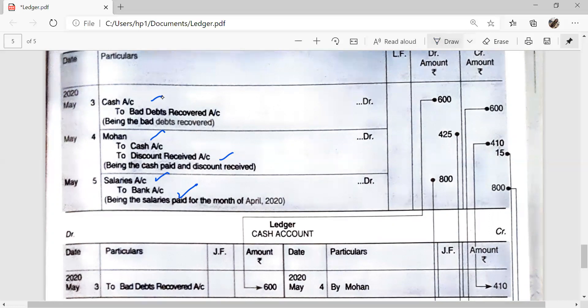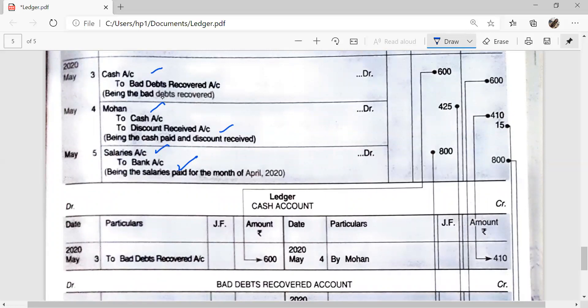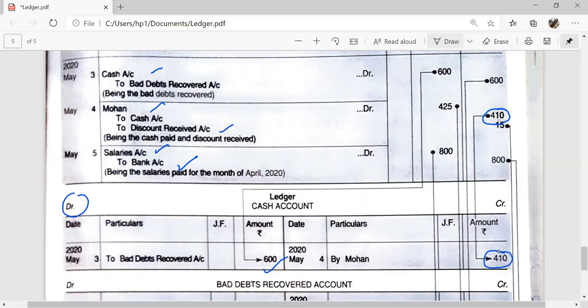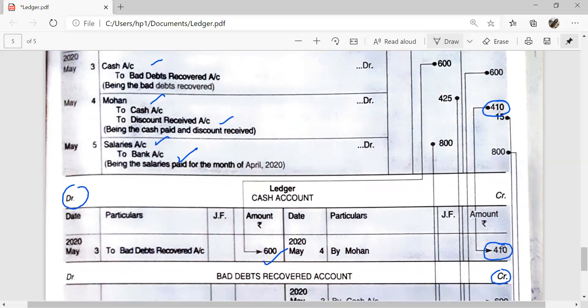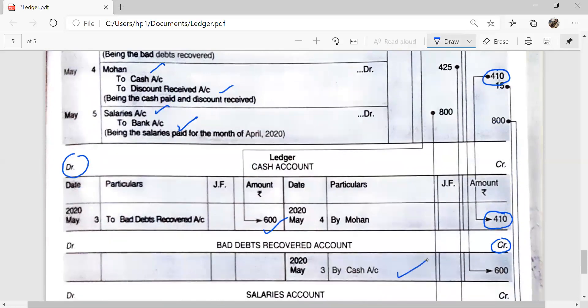Cash Account: in the first entry, Cash Account is debited, so we post on the debit side of the Cash Account — 'To Bad Debts Recovered' Rs. 600. In the second entry, Cash Account is credited — it is a compound journal entry where two accounts are credited. So we post on the credit side of the Cash Account: 'By Mohan' Rs. 410. Next, Bad Debts Recovered Account is credited in the entry, so we post on the credit side of the Bad Debts Recovered Account and write 'By Cash'. It is a simple transaction.